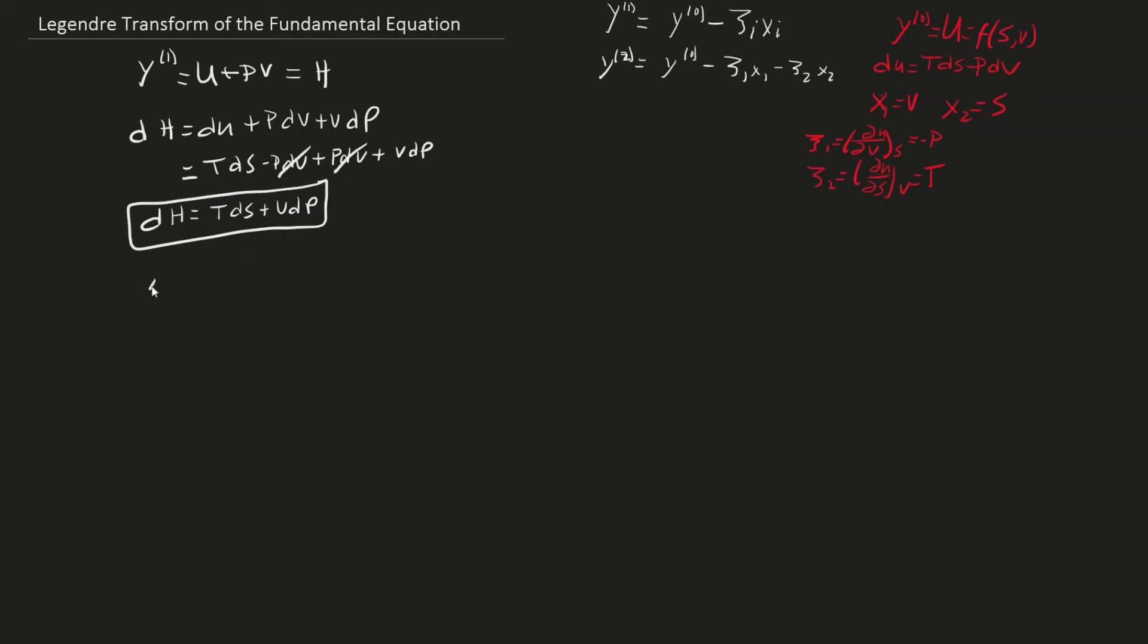Next, let's find the other first order Legendre Transform by taking the independent variable to be entropy. Therefore, the slope becomes temperature.